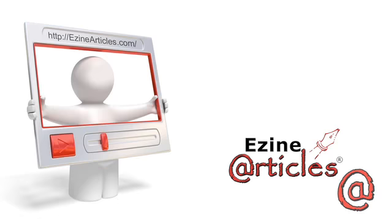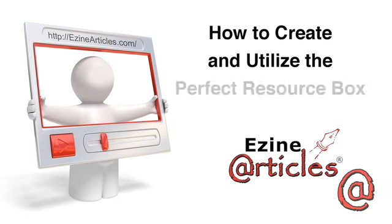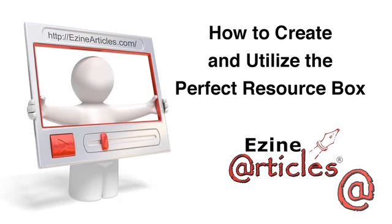This video will explain how you can create and utilize the perfect resource box to build traffic, credibility, and market exposure for you, your business, and your brand.